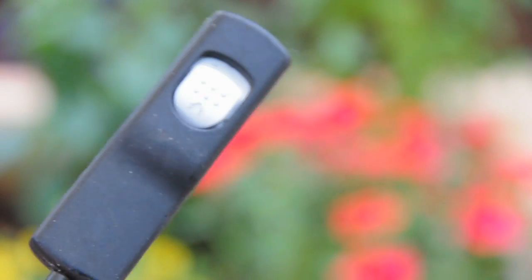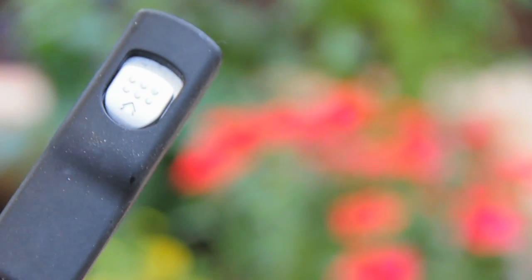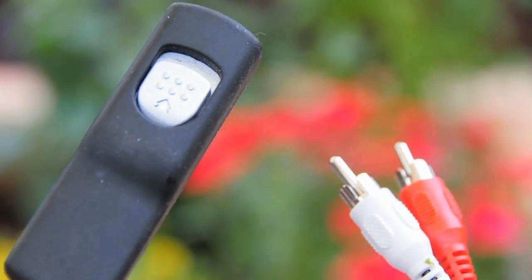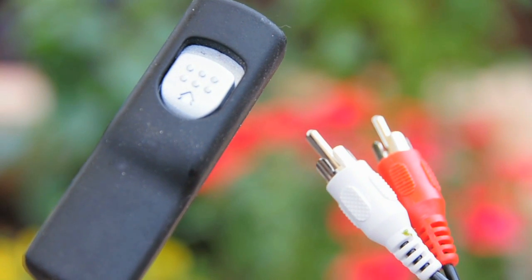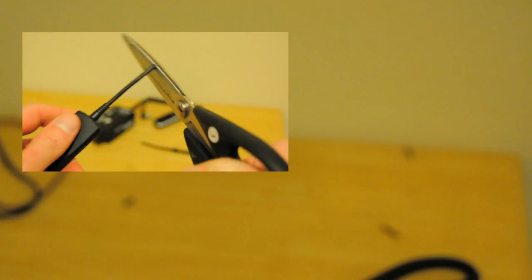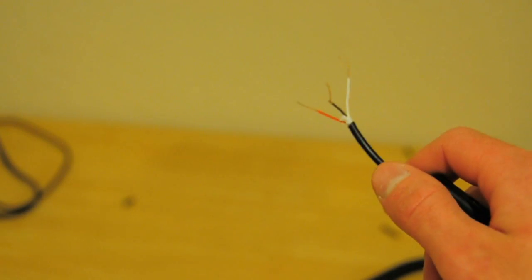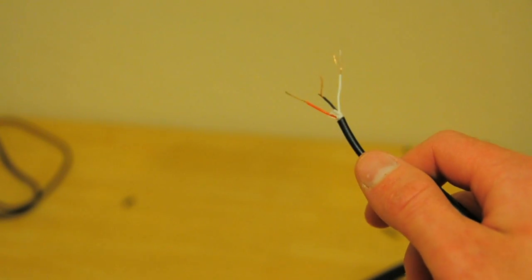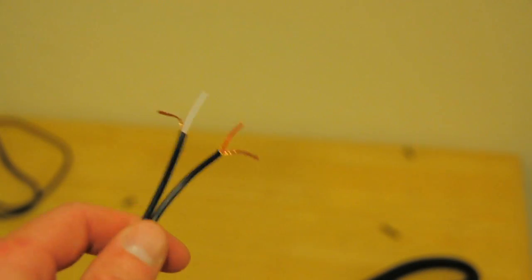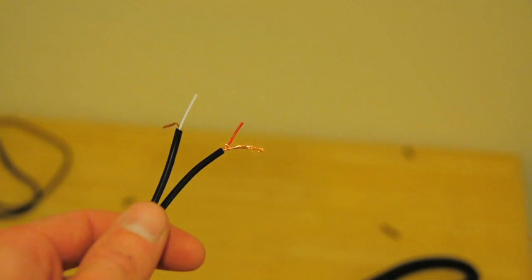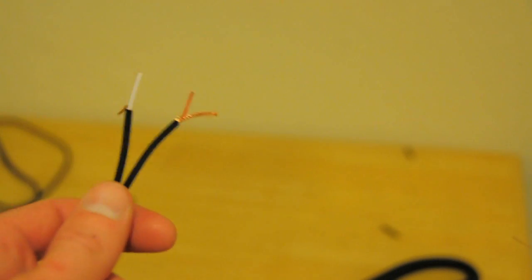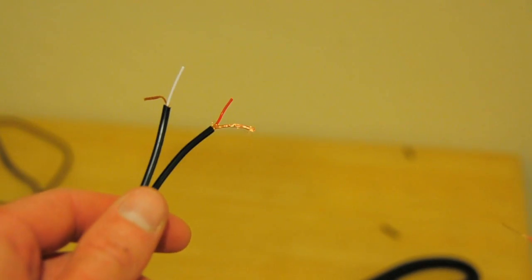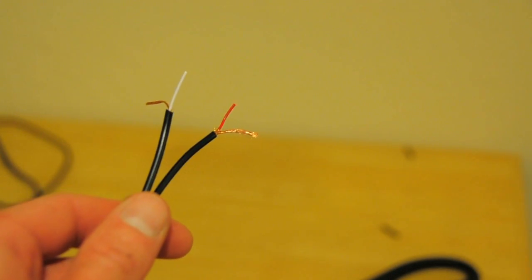So I rounded up a spare remote shutter cable and some audio cable, and got to work. Now the first thing I did was cut and strip both sets of cables, and what I ended up with was a red, black, and white cable from the shutter release cord, and a red and white cable with some grounding cable from the audio cord.